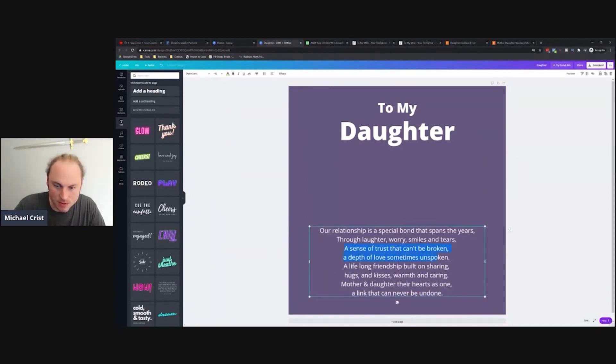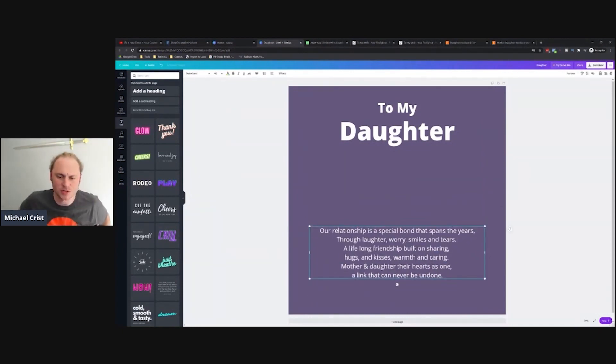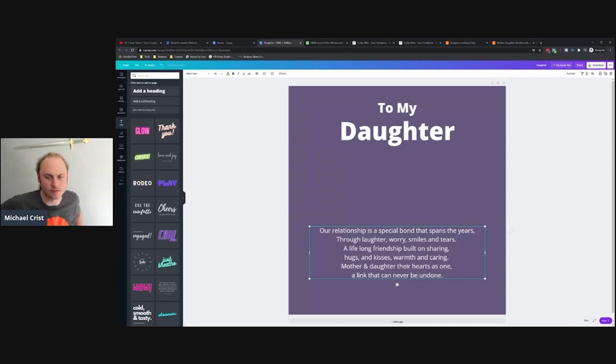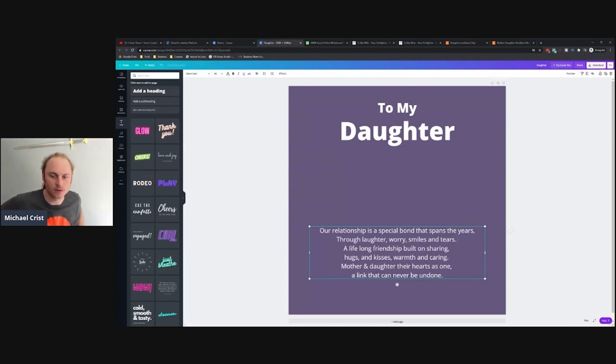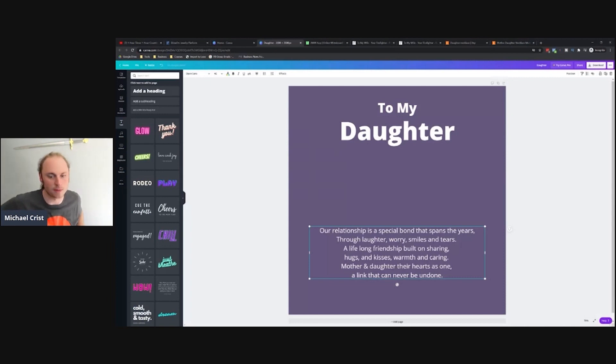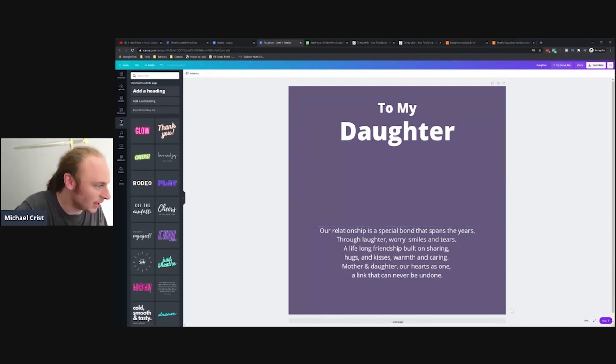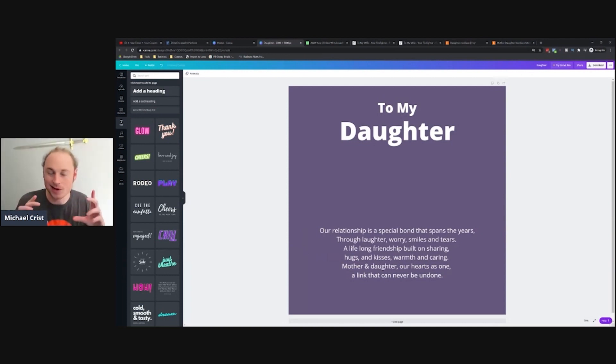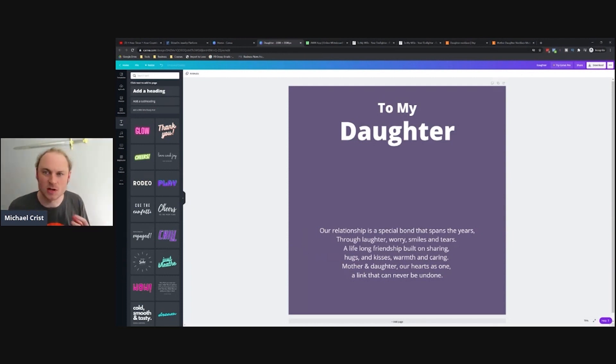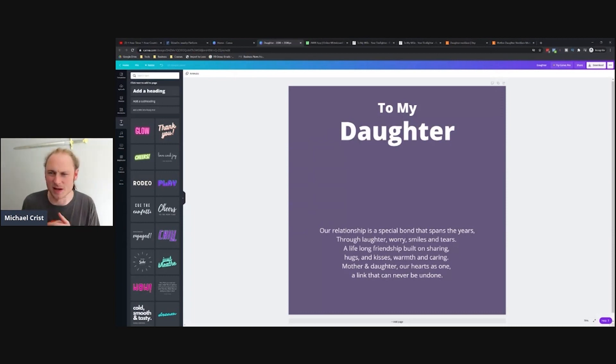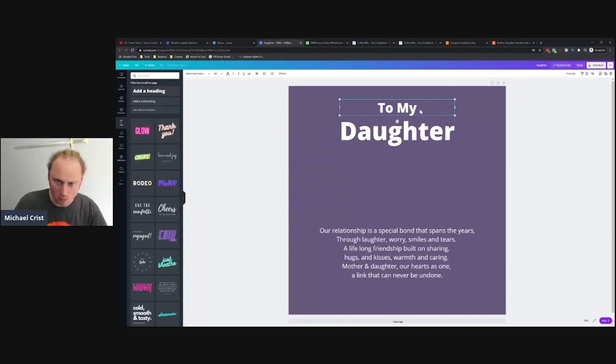I wonder what would happen if we just got rid of this. 'Our relationship is a special bond that spans the years, through laughter, worry, smiles and tears. A lifelong friendship built on sharing, hugs and kisses, warmth and caring. Mother and daughter, our hearts is one, a link that can never be undone.' How about that? I kind of like removing that chunk in the middle because it's not so wordy anymore. Also that part I removed didn't quite have the same kind of emotional impact as the rest of this.